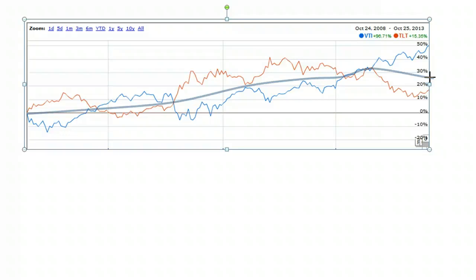The thing to remember here: when we put together negatively correlated assets, which these definitely are, you end up with a portfolio that has substantially less risk than the individual assets that you put into the portfolio.